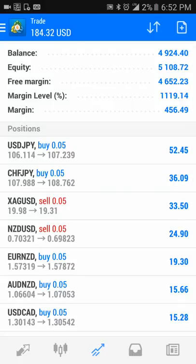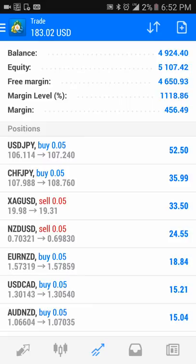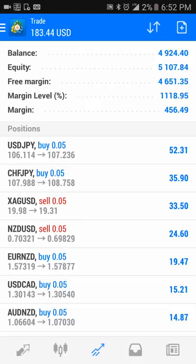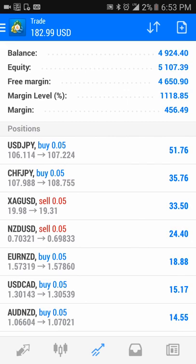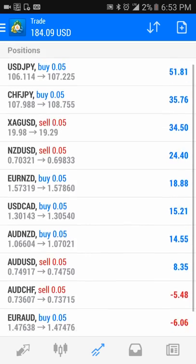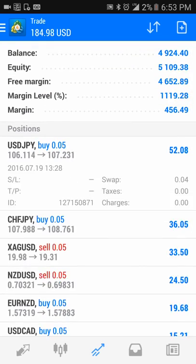Hello everyone, this is Gabriel with forexhelper.com. I just wanted to show you guys another account here on MetaTrader. As you can see, today's date is July 20th — I've been holding these currency trades for about two or three days. I usually put stop losses on these currency trades.